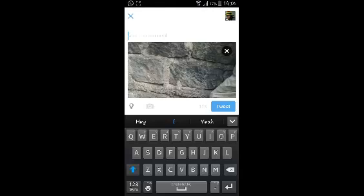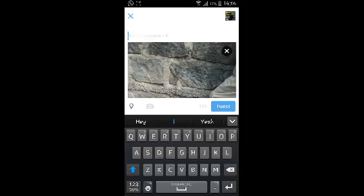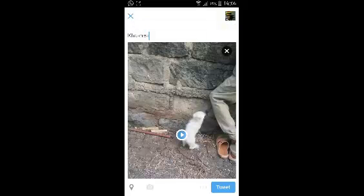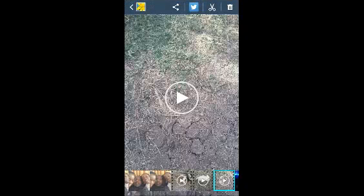Basically what you're doing is tweeting the video. The video is going to be loaded there — you can see something about the video. If you want, you can add location. Then just touch on Tweet and that tweet is going to be shared, or the video is going to be shared.